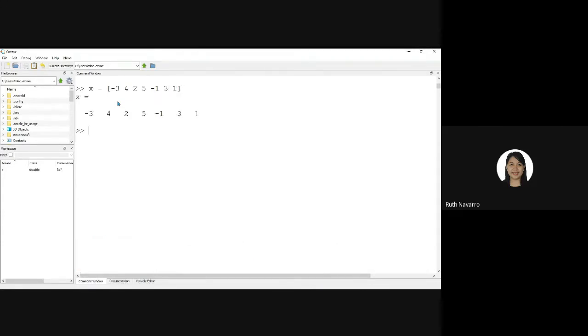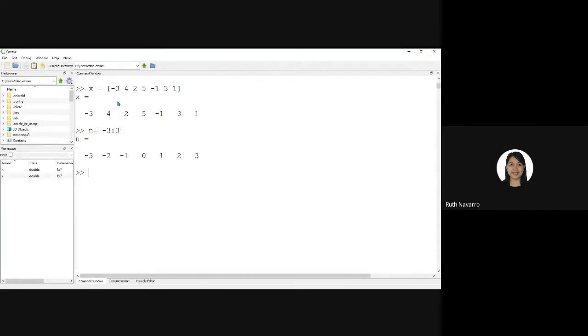And our range is from negative 3 to positive 3. Get the flip signal.